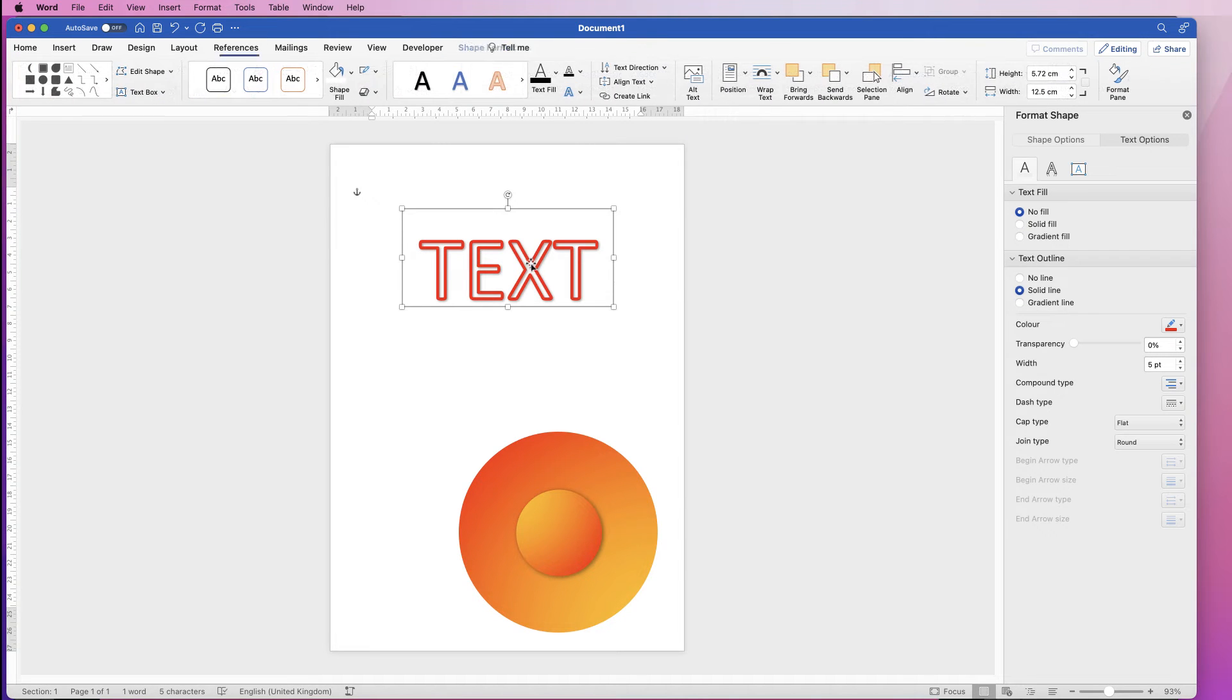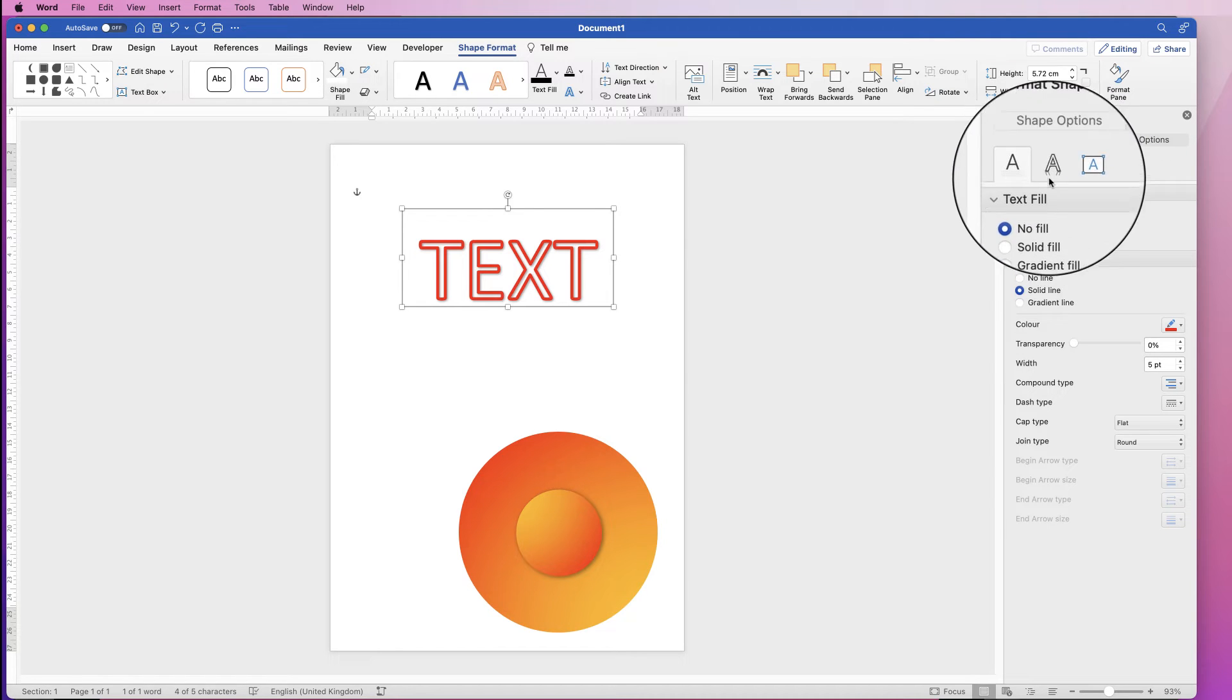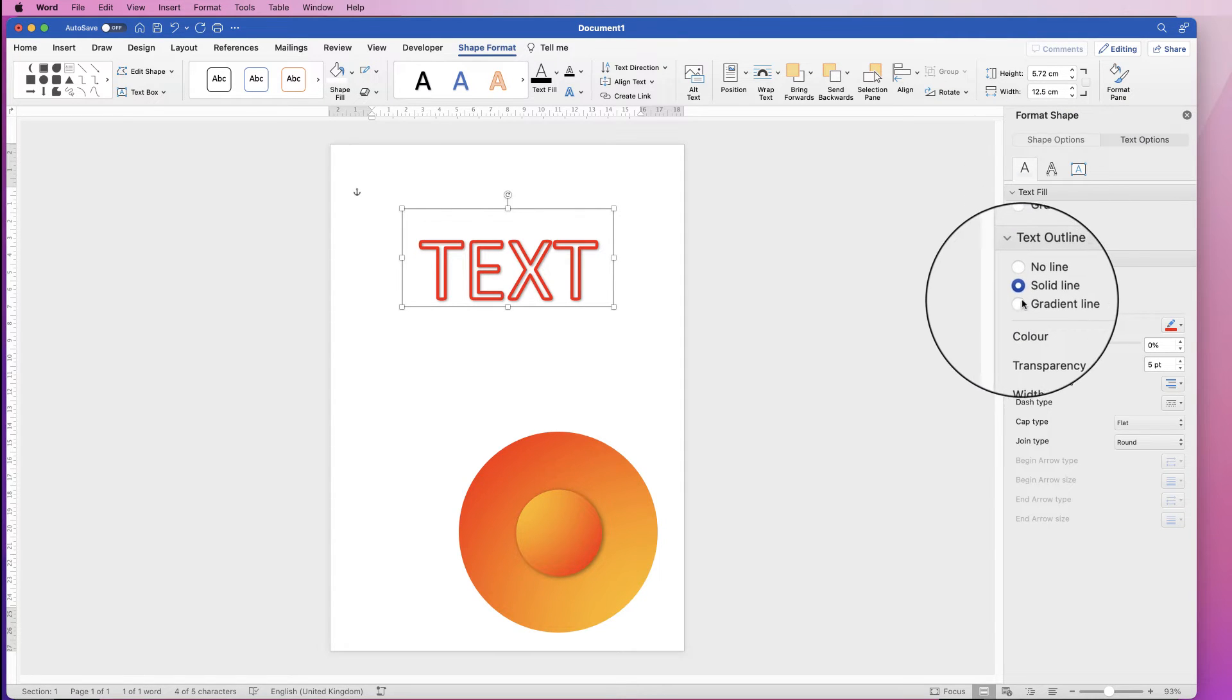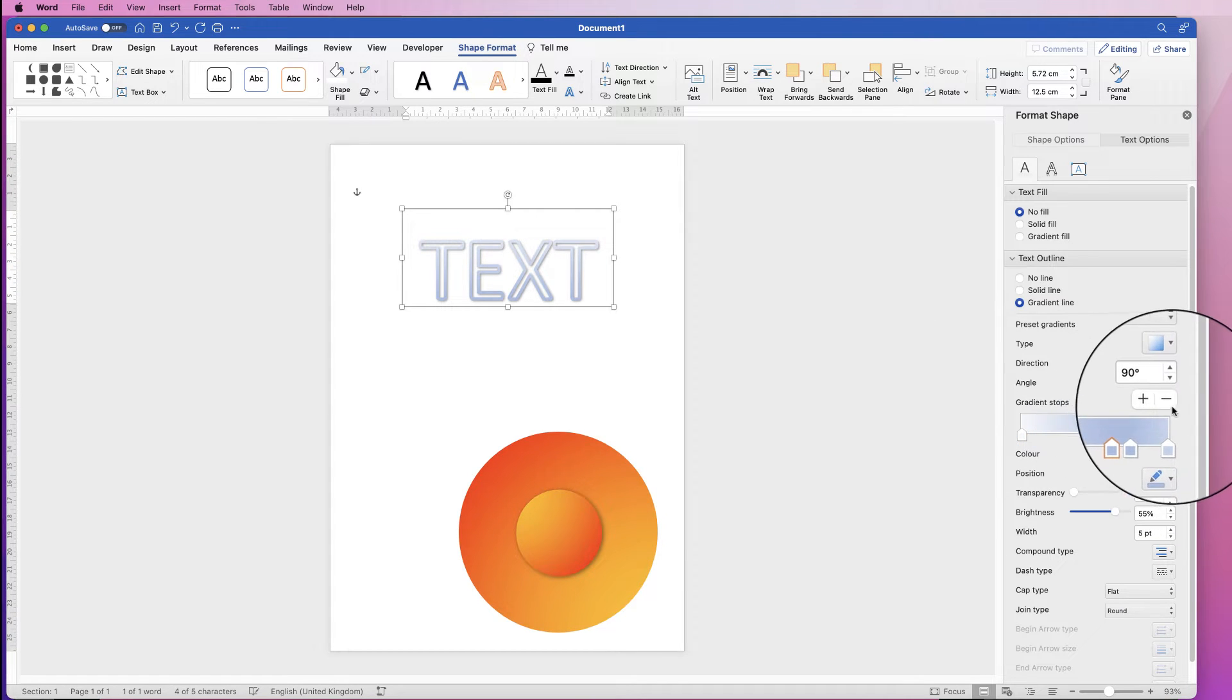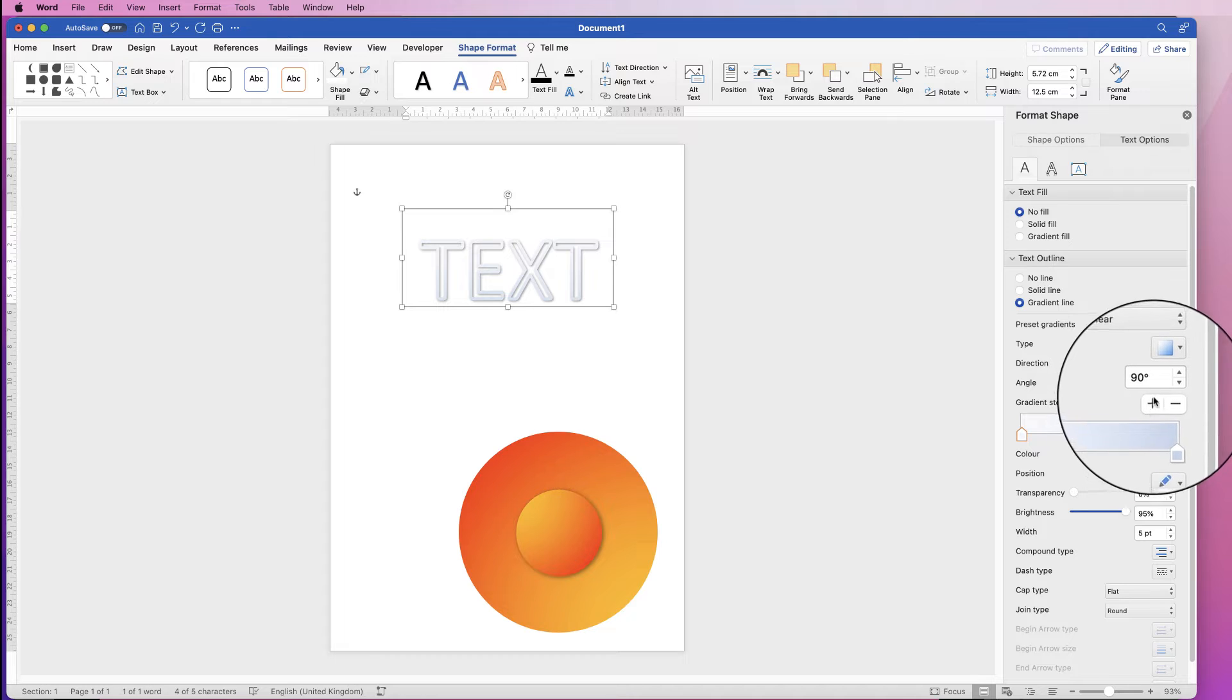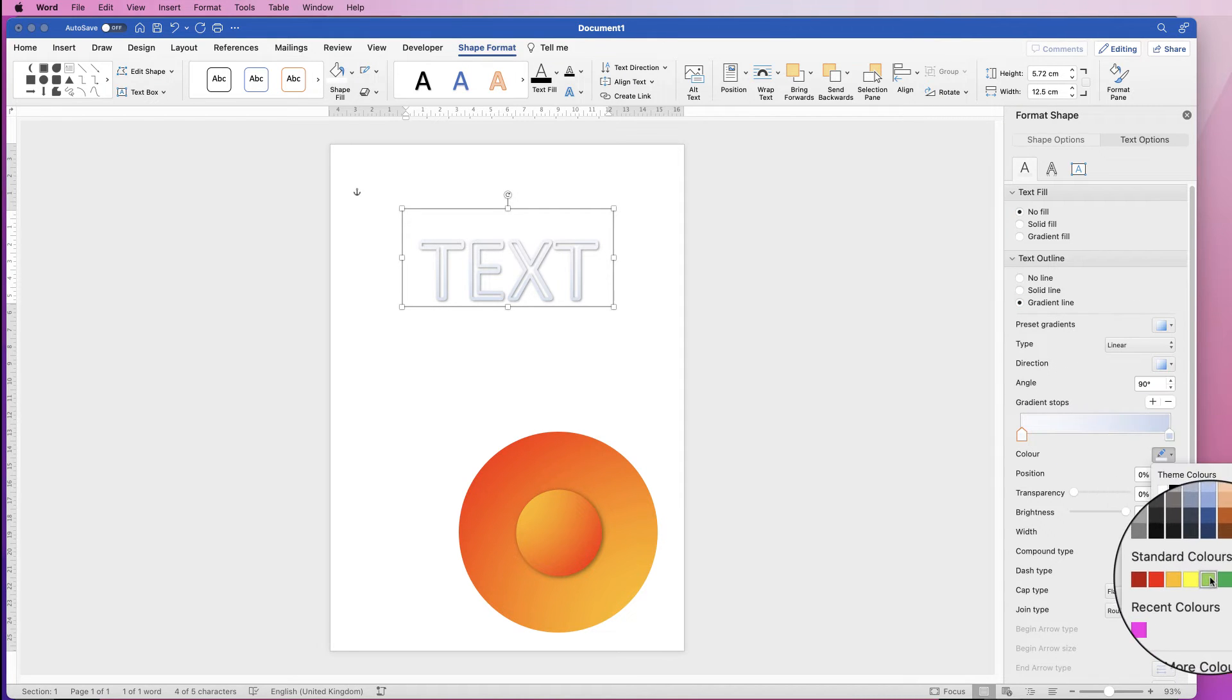You can use exactly the same on borders as well. So if we select the text and we go to text outline, you can see we've got the option here of gradient line. If we select that again, let's just get rid of a couple of these markers. You can add more markers by using the plus sign here, let's change the color.